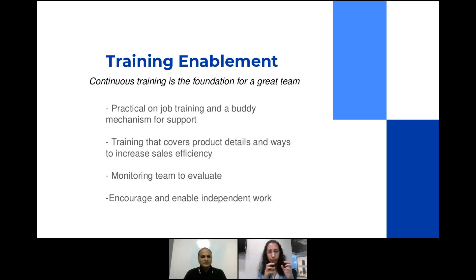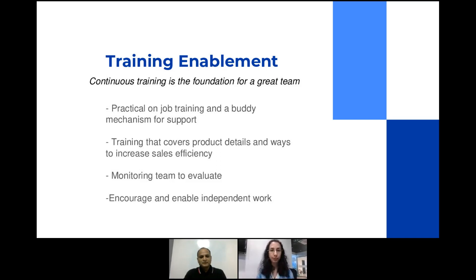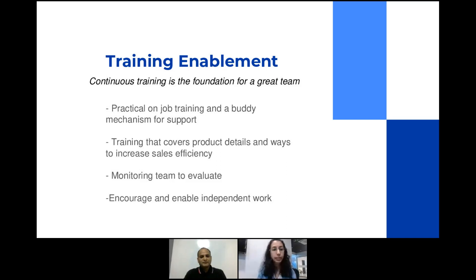Having a very data-driven approach becomes very important, and your sales tools or CRM software becomes critical. Ensuring you have a good training program designed around your CRM will be very helpful for your sales teams. One key point on the slide is to encourage and enable independent work — that's how you get your sales teams to be independent rather than dependent on coming to the manager every time. When managers are freed up from constant questions, they can focus on how to scale up revenue and identify better training programs.